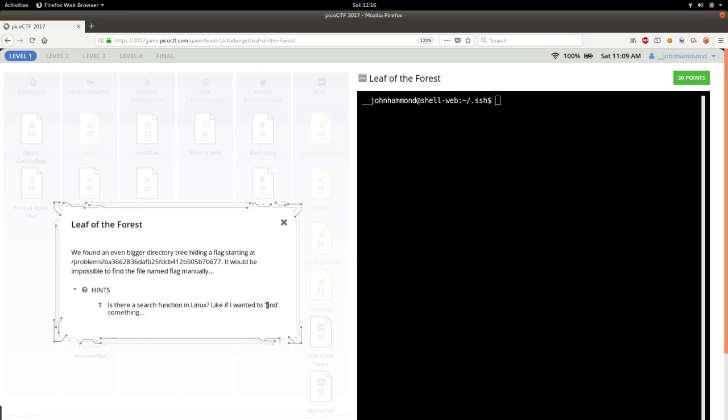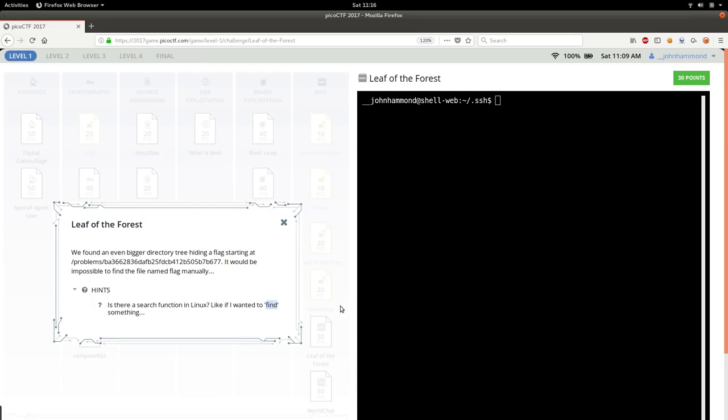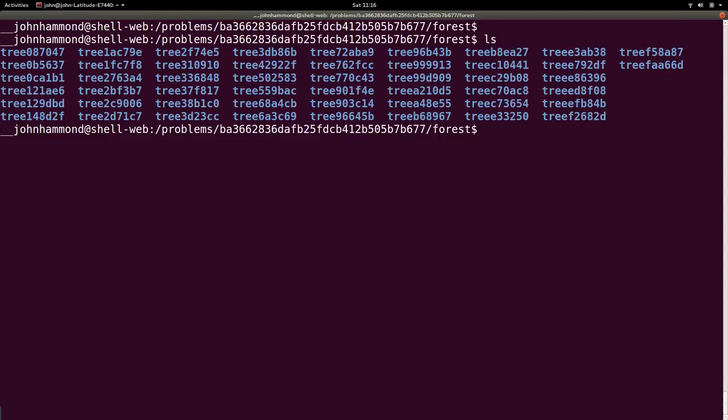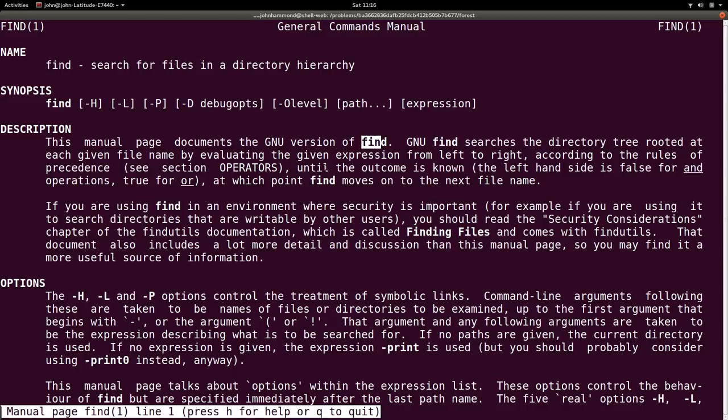Okay, that alludes to that find command that I showed you guys a little bit previously in an earlier video, leaf of the tree, and we can check out that man page. It explains that the find command will search the directory rooted at each given file name by value in the given expression, from left to right, according to the rules of precedence, until the outcome is known. So, essentially, it'll keep finding other files.